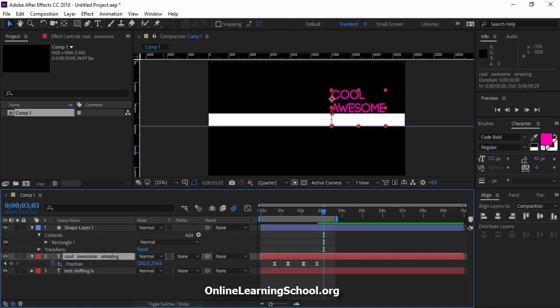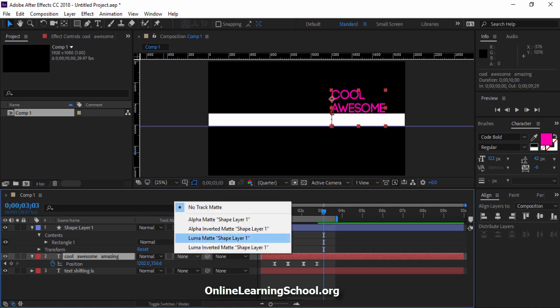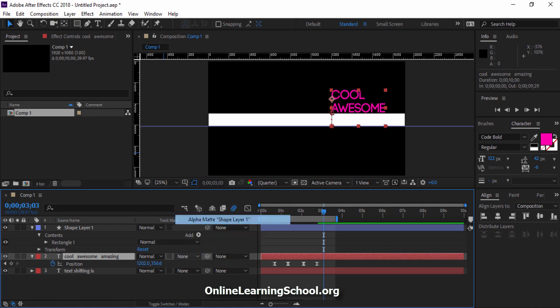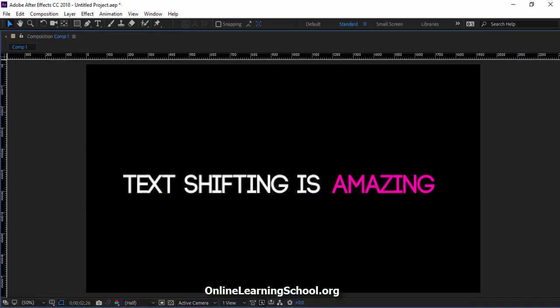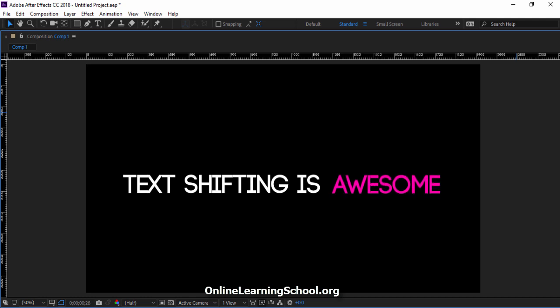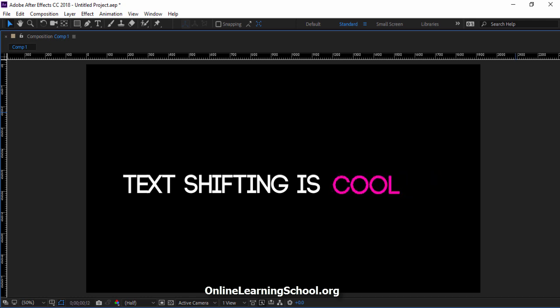Next, I'll go to the timeline and in the track matte column here beside this text layer, I'll set it to alpha track matte. Now if we click play, you would see that we got this nice text shifting animation. Cool!